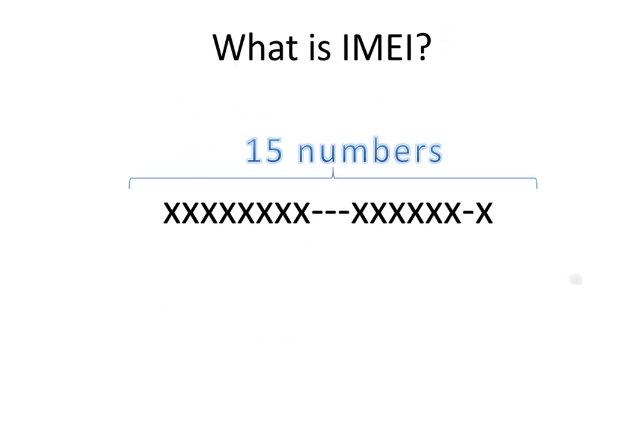It is important to understand what IMEI is. IMEI is short for International Mobile Equipment Identity and it is a unique number given to every single mobile phone. The IMEI consists of 15 digits of numbers.